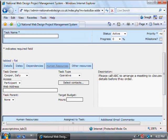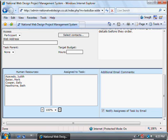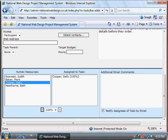In the Human Resources section, we need to set who is actually going to do this task. We're going to remove Beth and add Sally. Be careful to click on the correct arrow here — they're fairly clear because of the direction they point in, but it is nonetheless easy to click the wrong one and wonder why it's not happening.